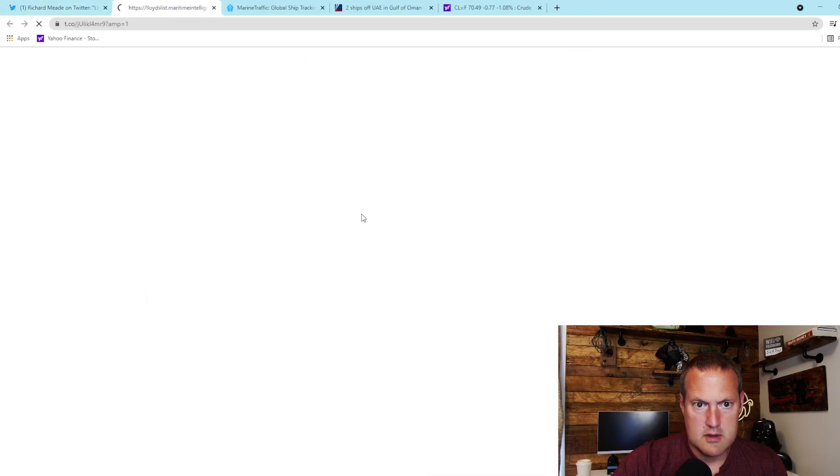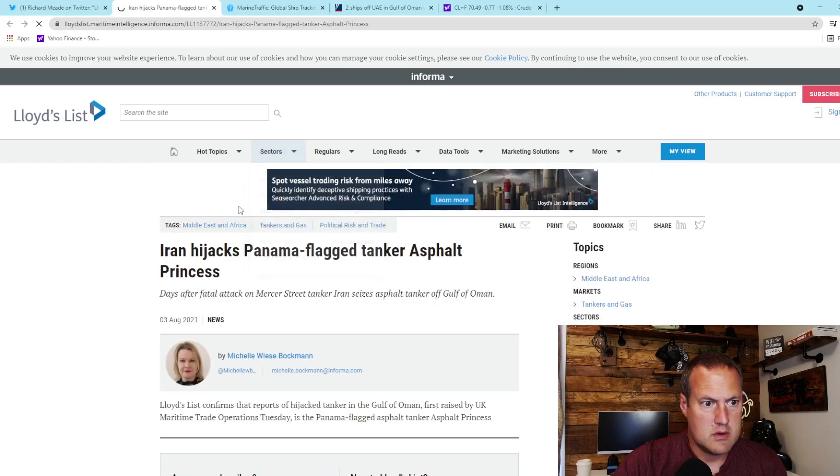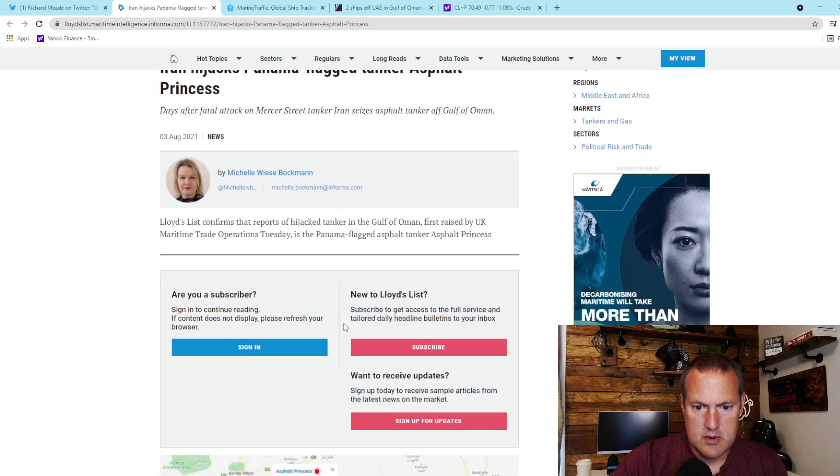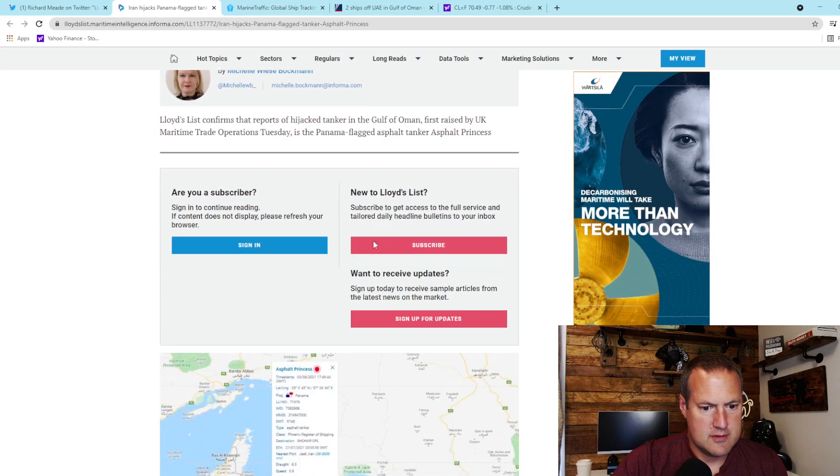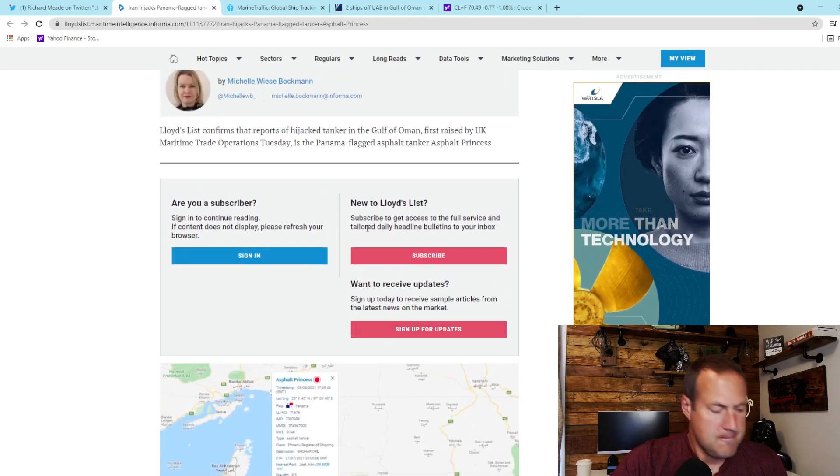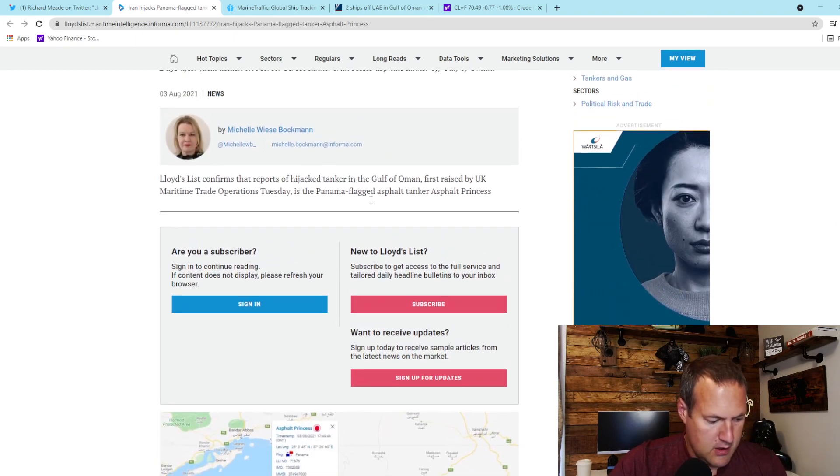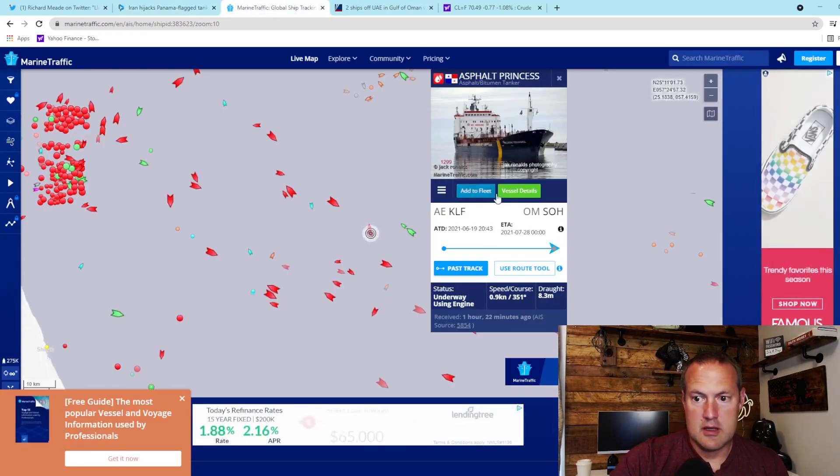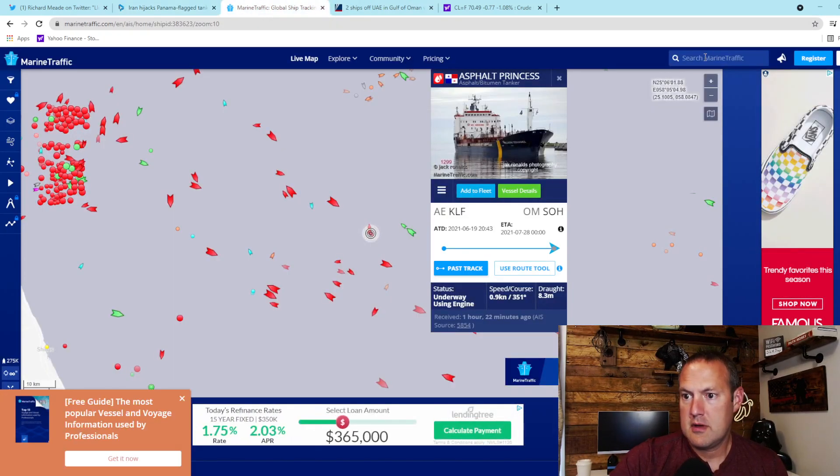I'm going to try this one. I don't know, it's off the Lloyd's list. Okay, that's the asphalt princess. Now I want to point out another one that I have not seen in the press.